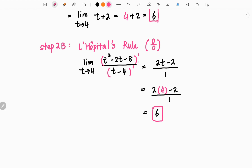Here, we take the derivative of the top, which is 2t-2, and we take the derivative on the bottom, which is equal to 1. Therefore, our limit is 2t-2 as we plug in t equals 4. Then we plug in t equals 4 and we get the answer 6, which is the same as our answer above.